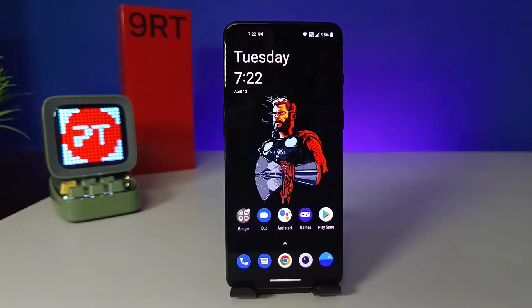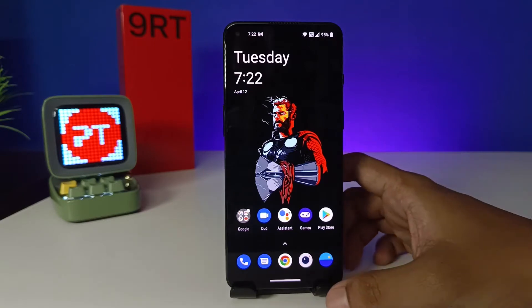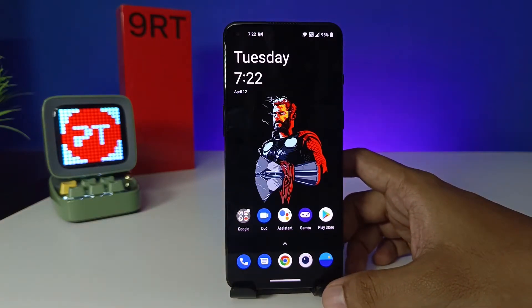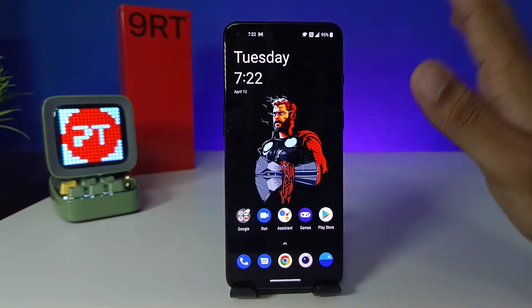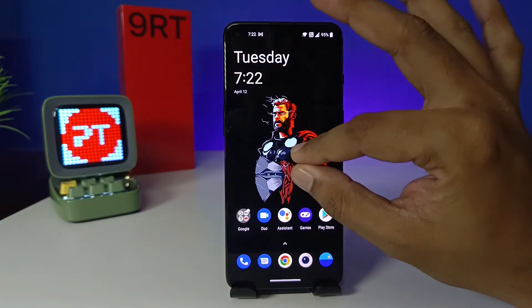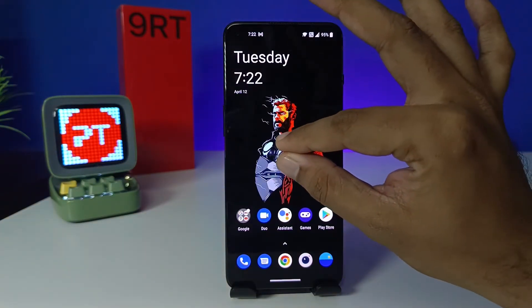Hey guys, welcome back to Phone Tricks. In this video we will learn how to hide apps in OnePlus 9RT smartphone. Without further ado, let's get started. First of all, you need to access the hidden apps easily by doing like this on the desktop.